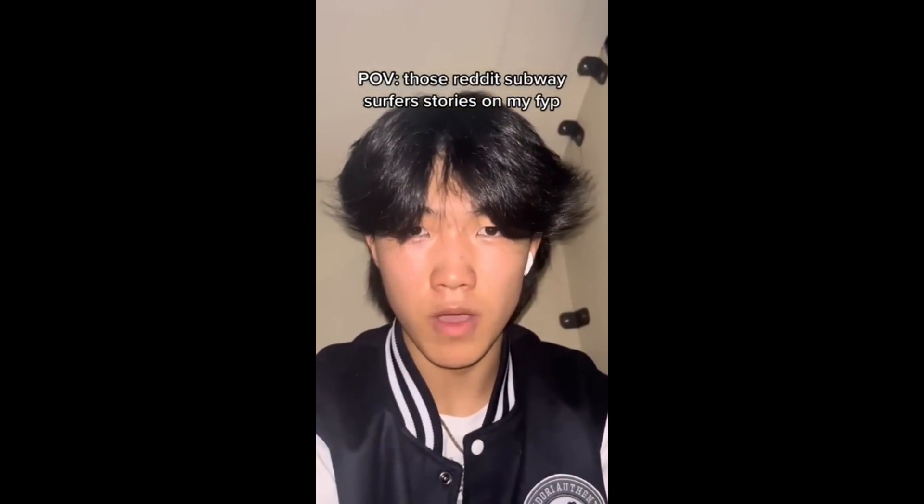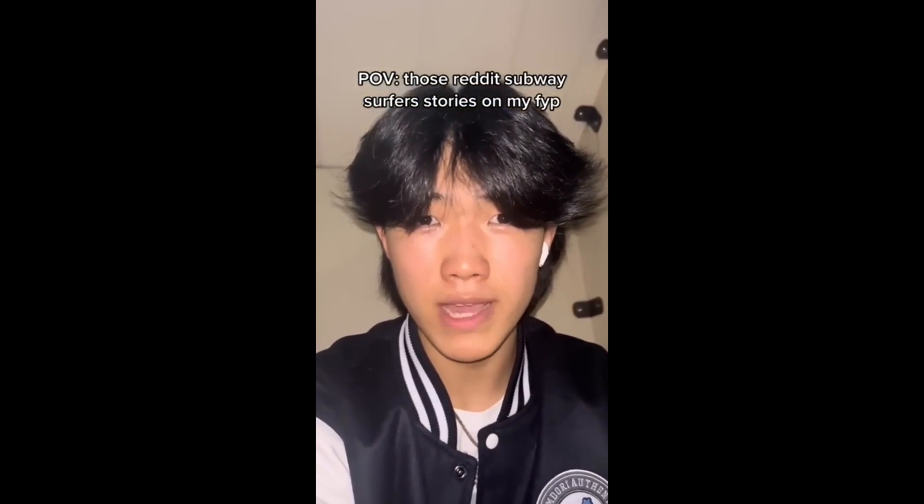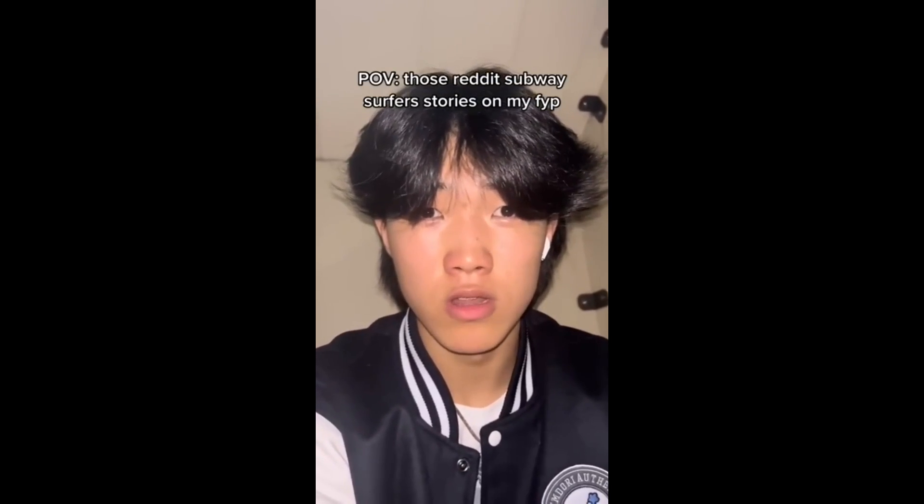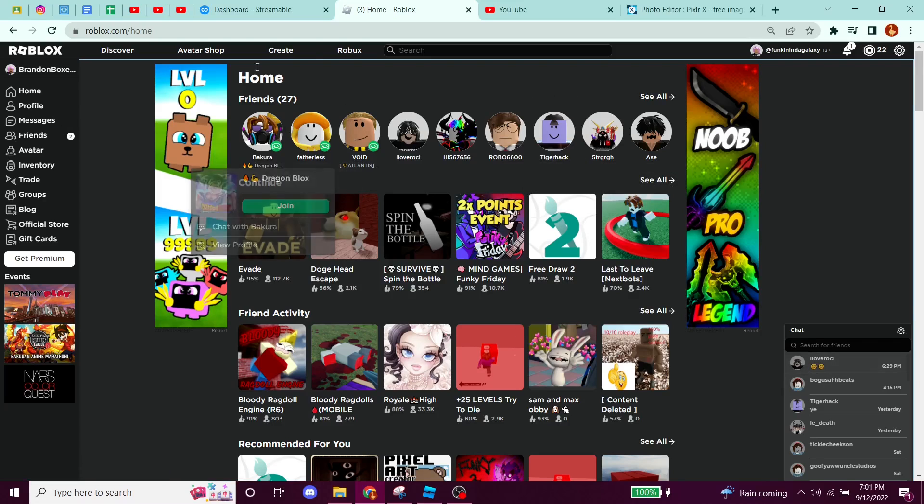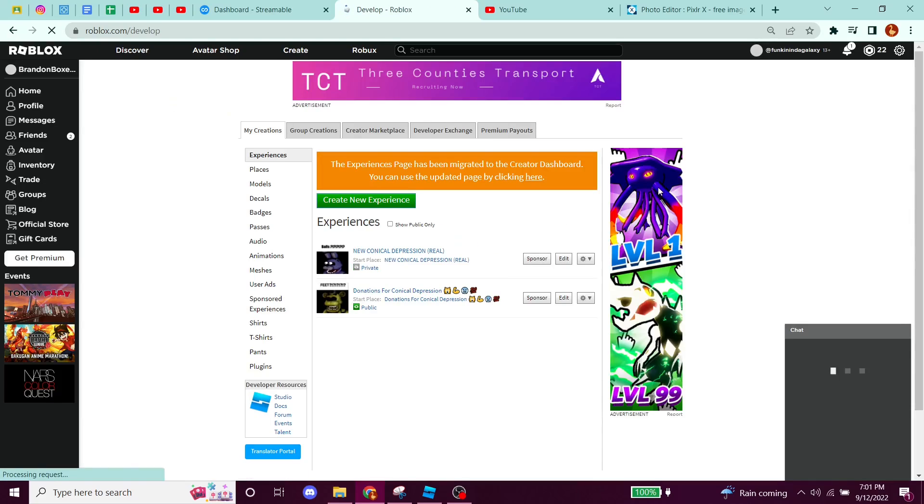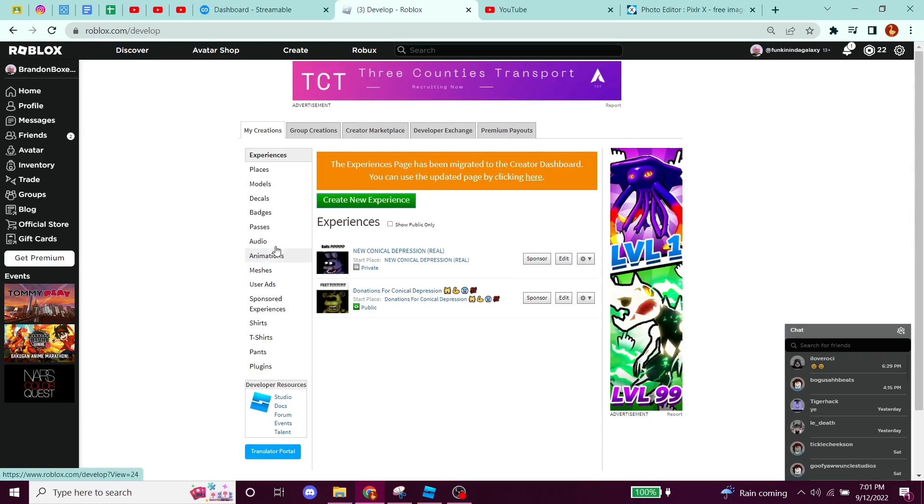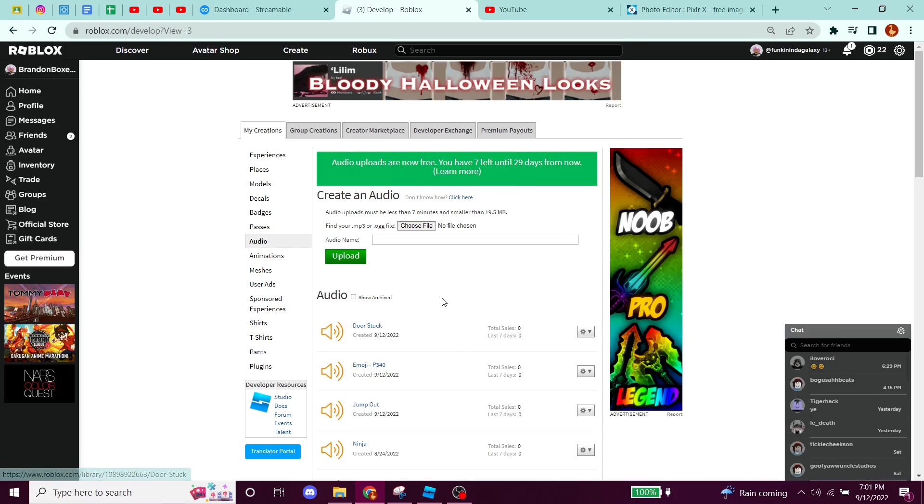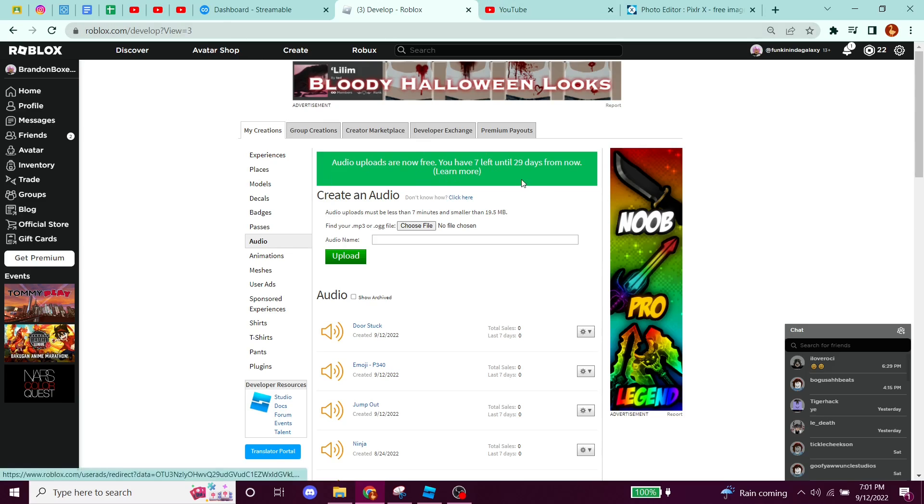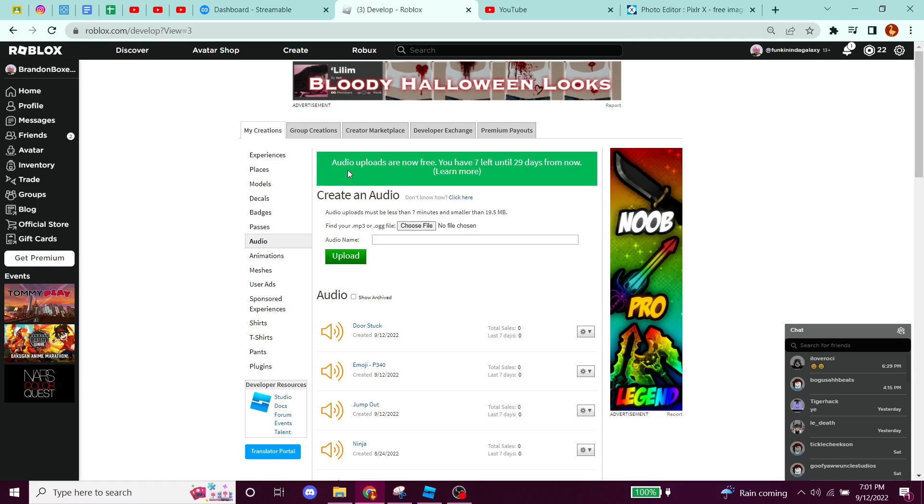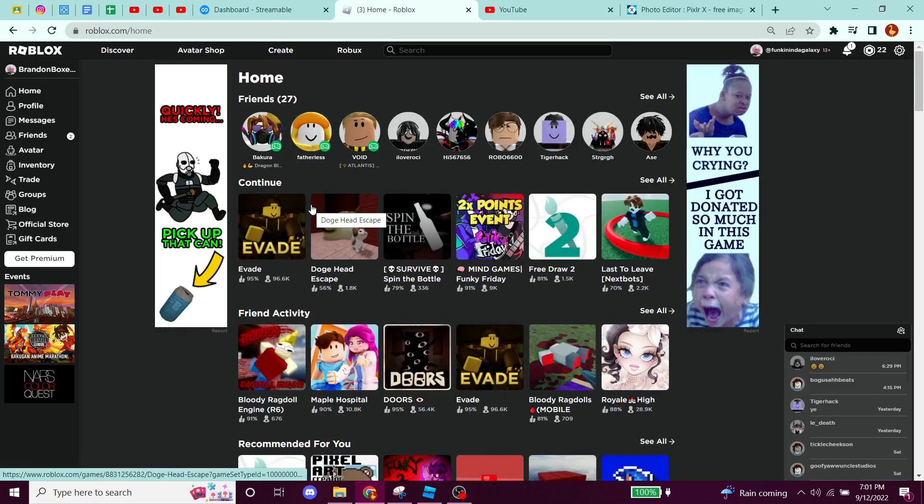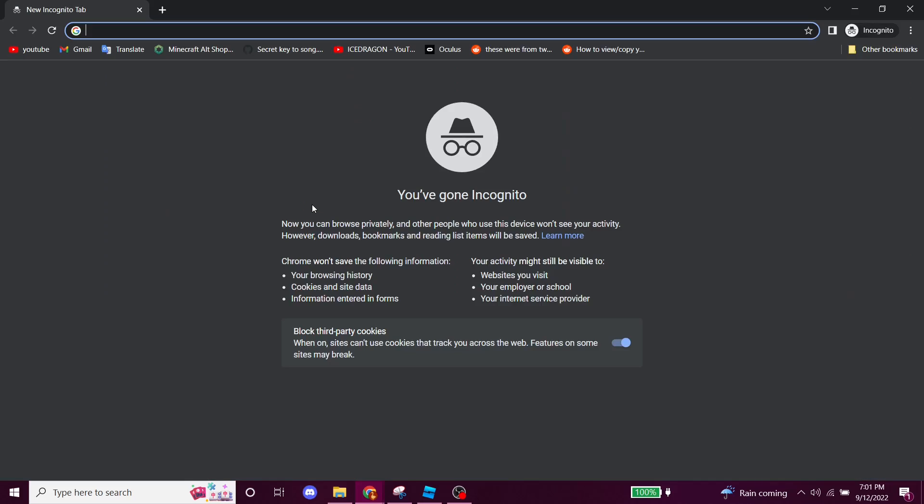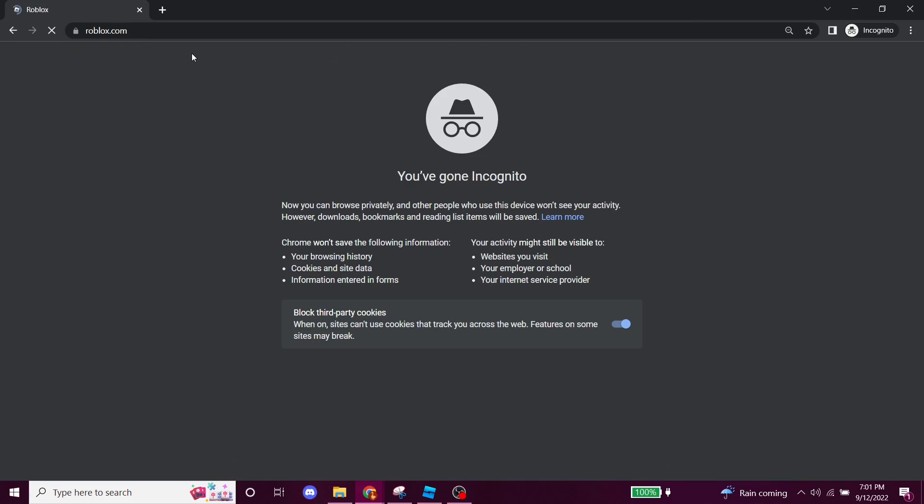So the first tip is making alt accounts. Now if you didn't know already, on most Roblox accounts if you're not ID verified, if you go to your audio, you only have 10 audio uploads per month. And if you're trying to make a game like Conical Depression, you're obviously going to need a lot more than 10 audio uploads. Roblox has done literally everything that it can to prevent you from uploading more than 10 audios, but I found a way to get around that.